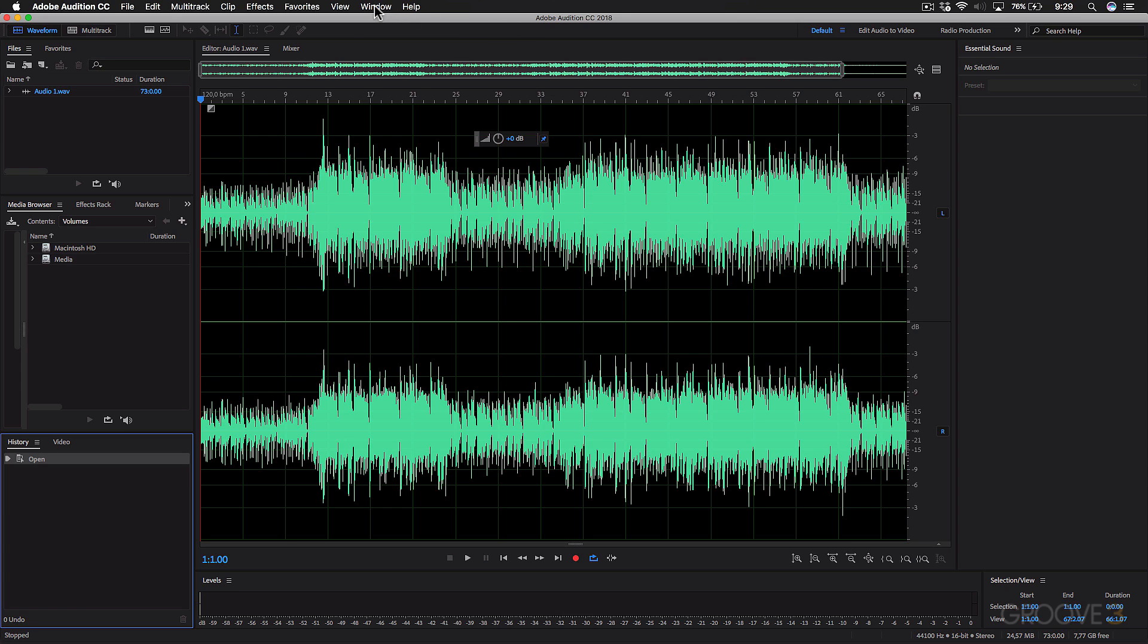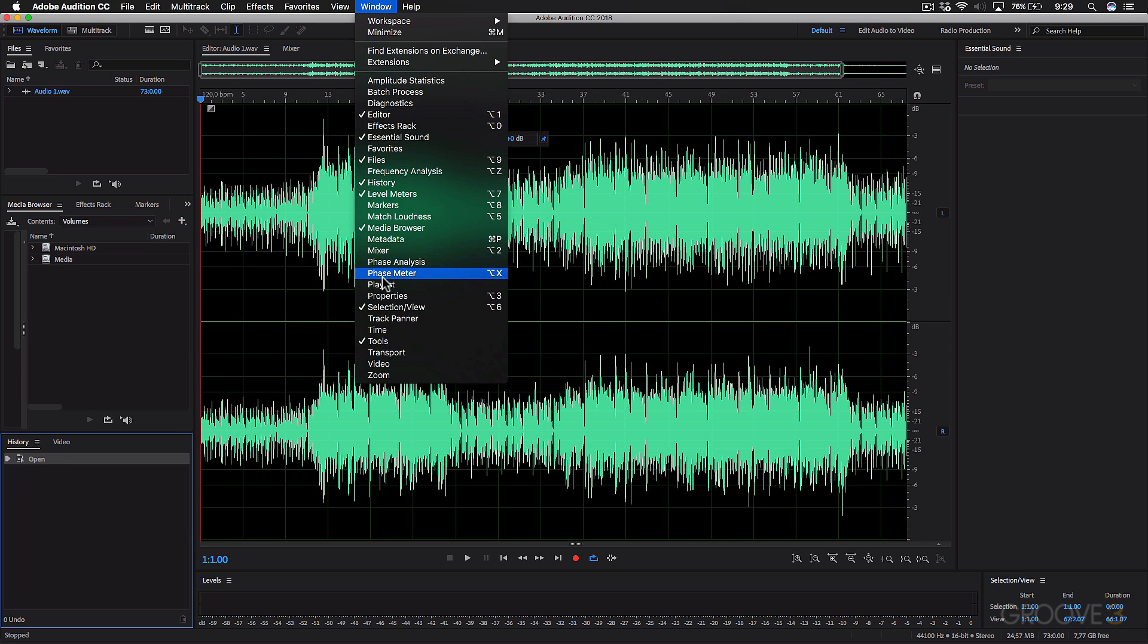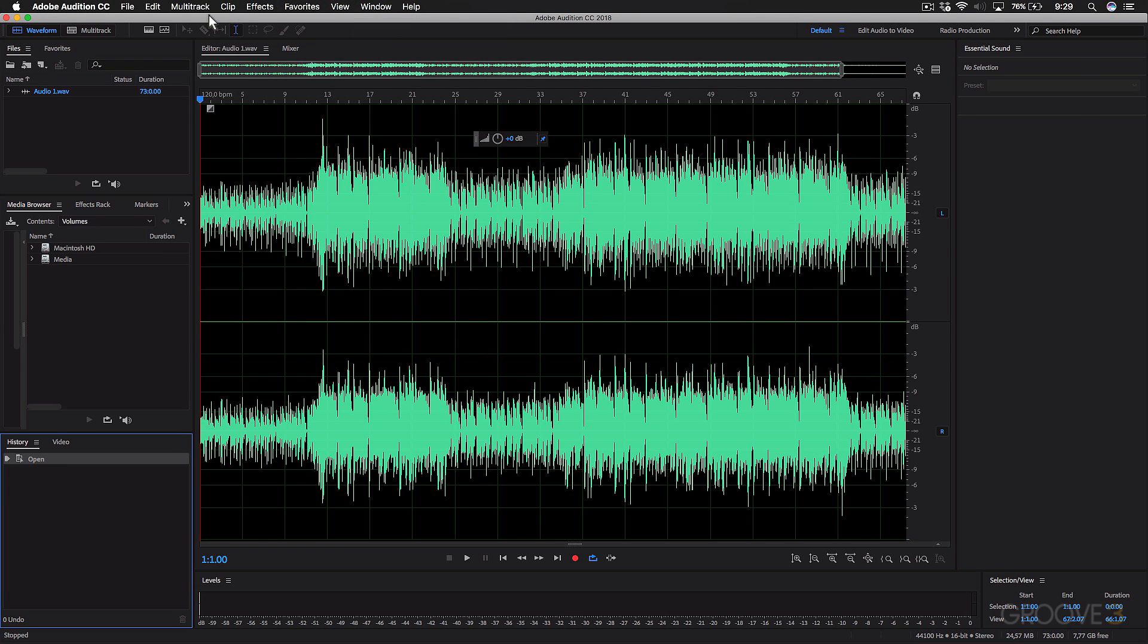And all the panels that are available are seen here under the Window View. So these are the ones that are shown, that are ticked. And as you can see, the Editor View is also being shown.